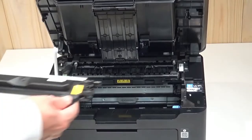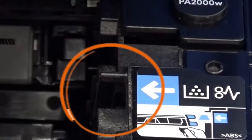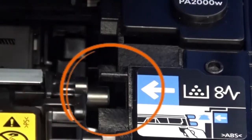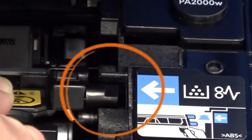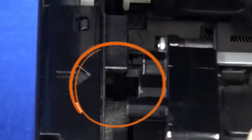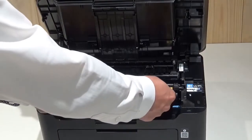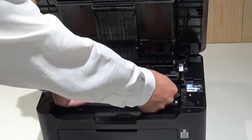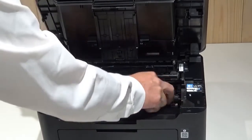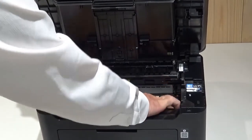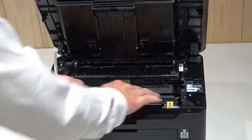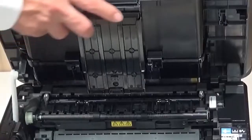Grasp the new toner cartridge at these points and align the guides at both ends with these slots in the printer. Press the levers down at both sides of the cartridge until it clicks into place. Close the top cover.